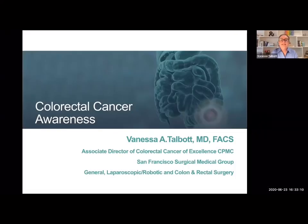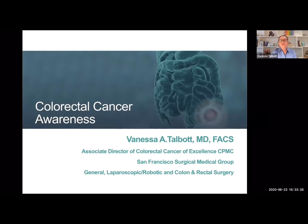It's a pleasure to be here and I hope everyone's excited to learn about some colorectal awareness today. I'm the Associate Director of the Colorectal Cancer Center of Excellence at CPMC and my area of specialty is colorectal cancer as well as general surgery — gallbladders, hernias, and appendixes. I also perform both robotic and laparoscopic surgery. I look forward to your questions and I hope you learn a lot.